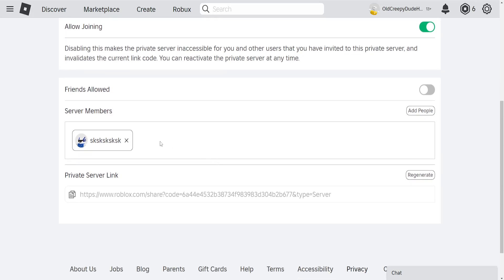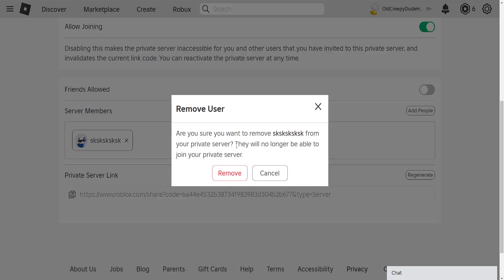But if we want to kick them what we're gonna do is click on the cross here. So if we click on the cross it will show us this remove user dialog.